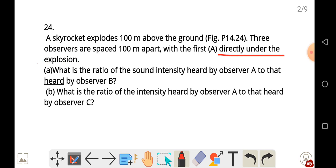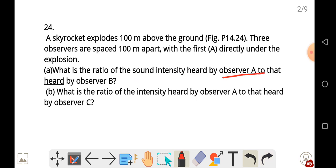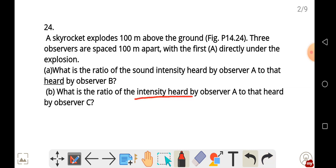It is important to take note of this information. Part A asks: what is the ratio of the sound intensity heard by observer A to that heard by observer B? So they want us to find the ratio of sound intensity. Then part B asks: what is the ratio of the intensity heard by observer A to that heard by observer C?